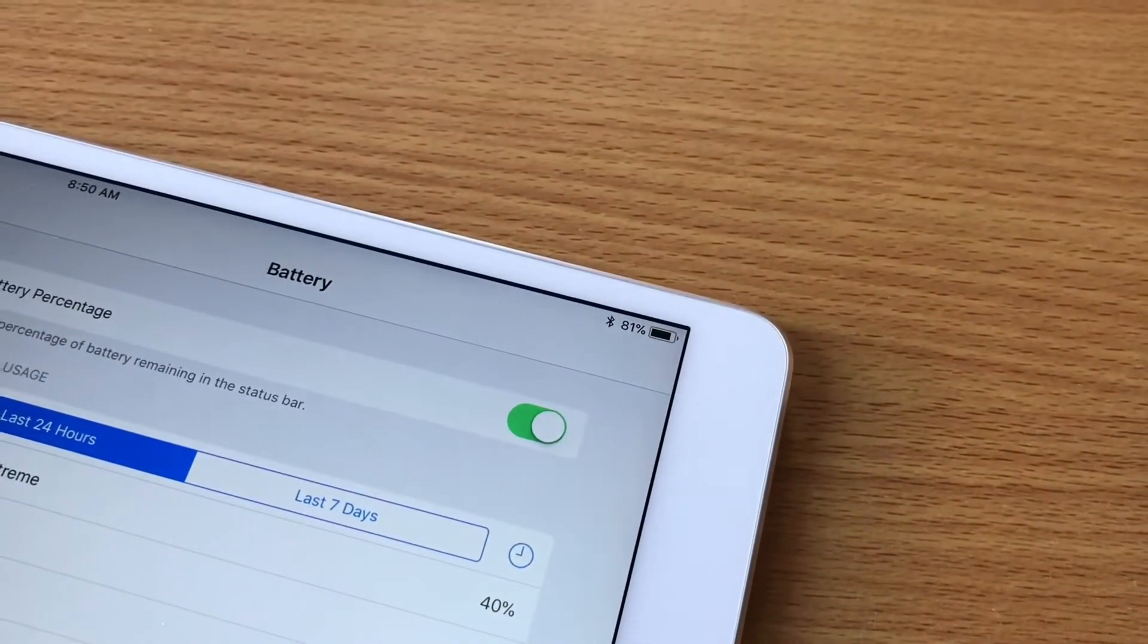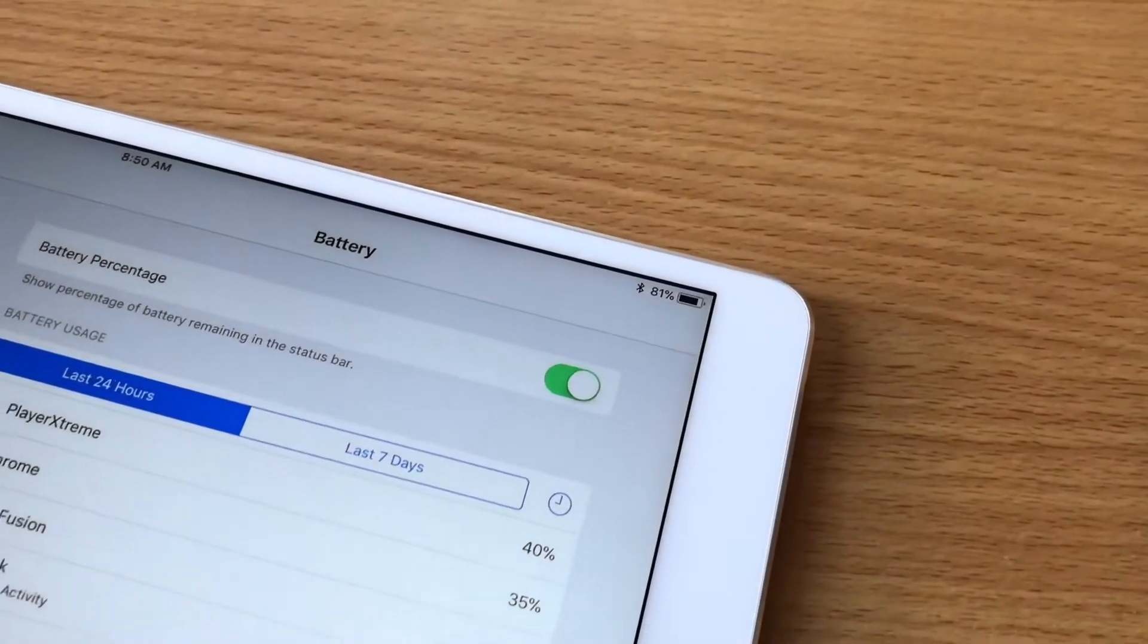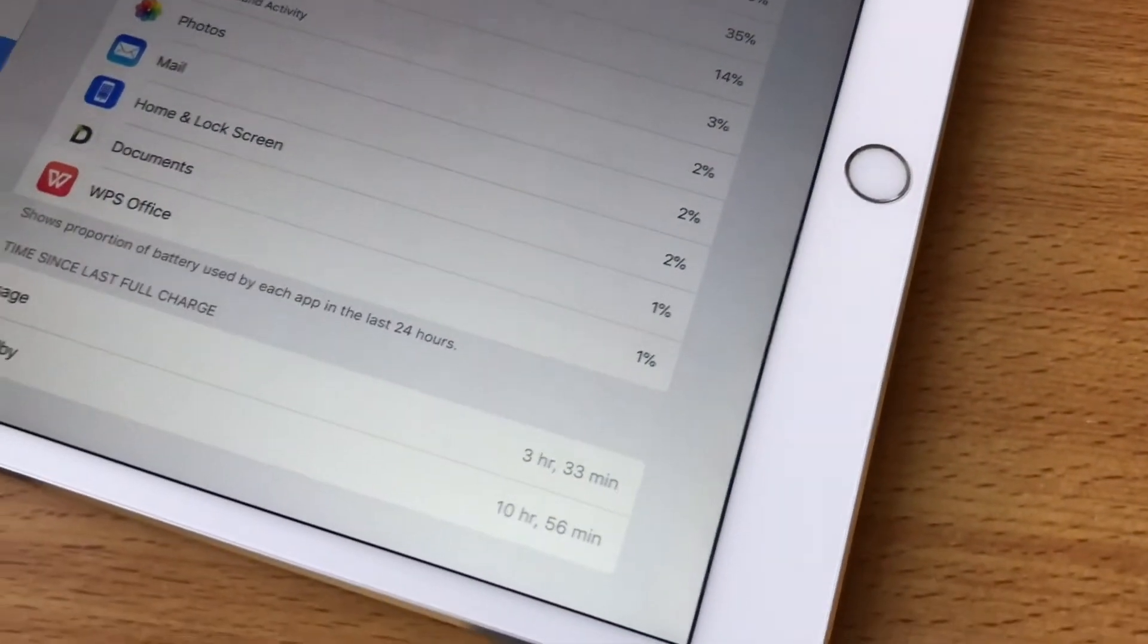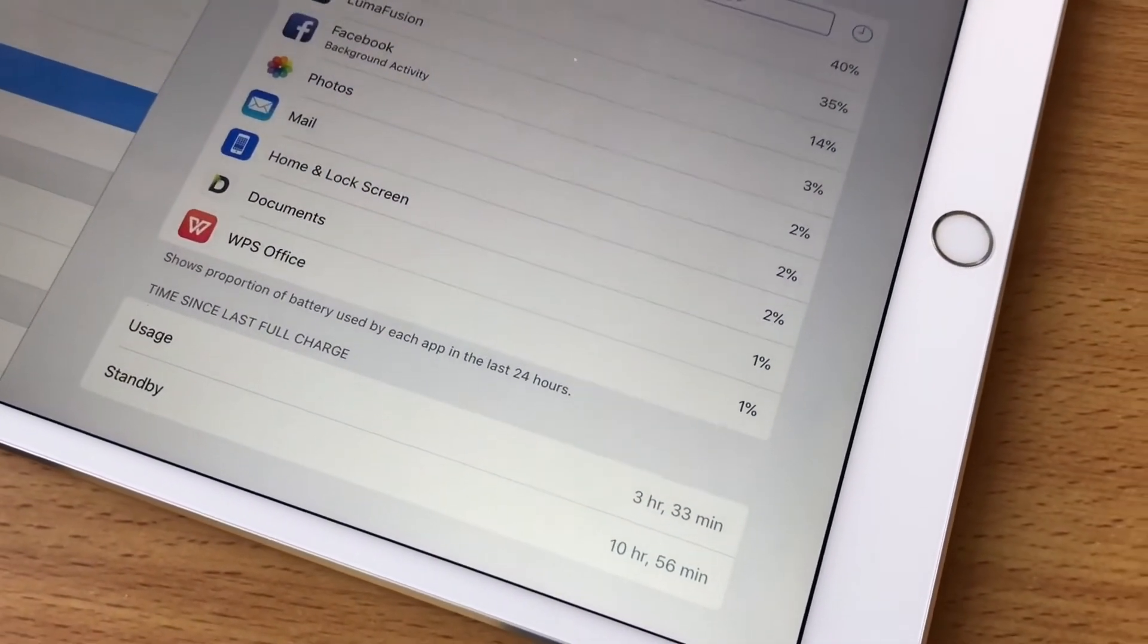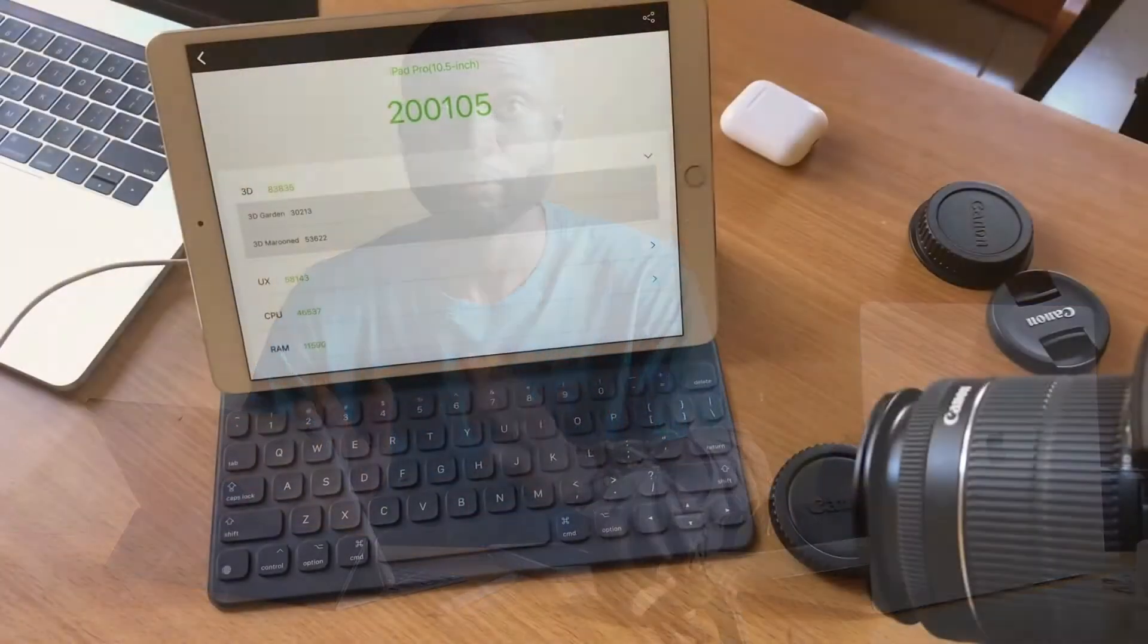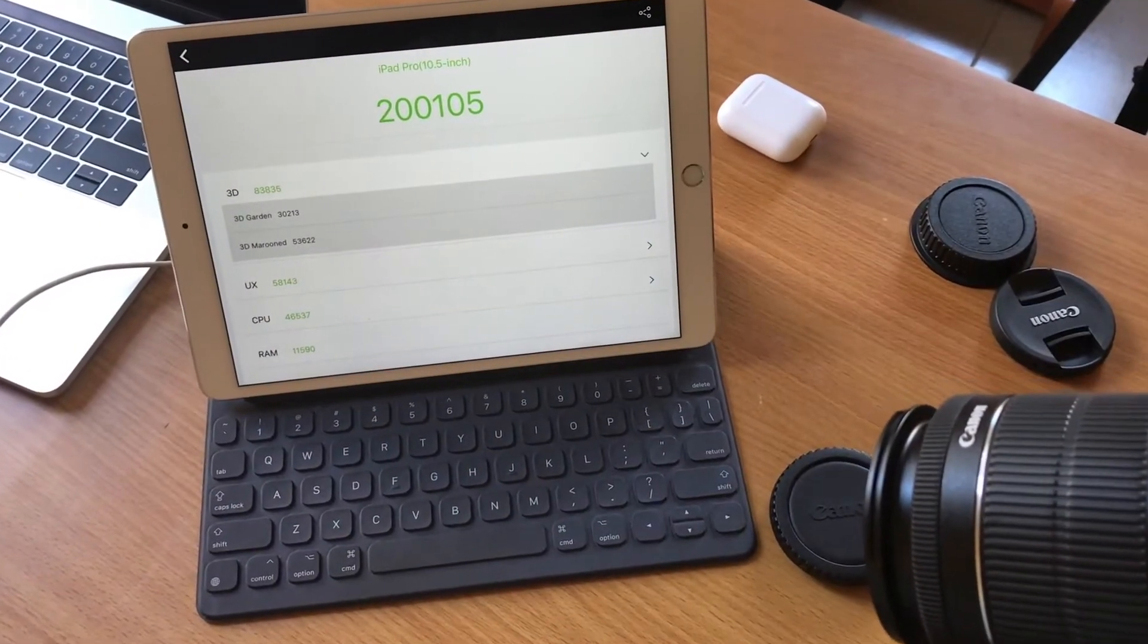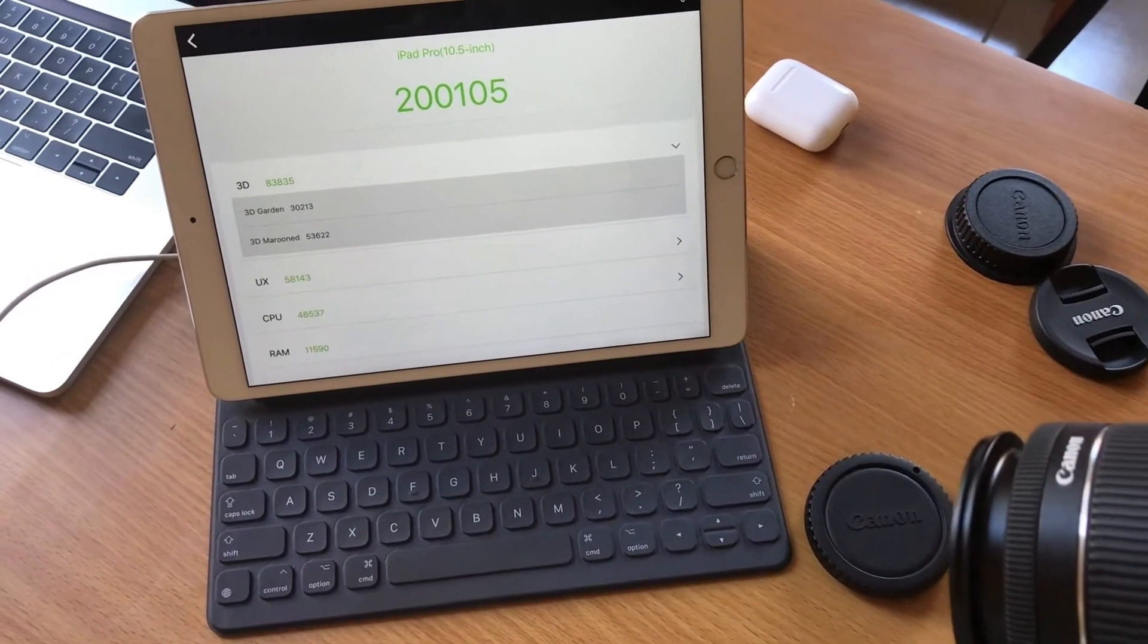The A10X Fusion chip plus 4GB of RAM make the iPad Pro a powerful device. The benchmark results are awesome. Real life performance is outstanding. You could run several applications at a time without a problem.